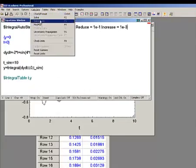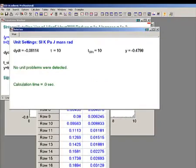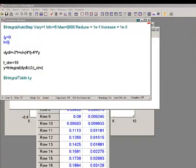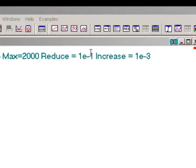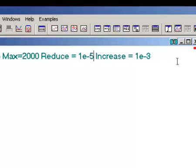The integral table, by default, includes every time step that is used to carry out the integration. Often, there will be many more steps required for accuracy than you would actually want to record. For example, let's control the time step here so that the relative error is always between 1 times 10 to the minus 6 and 1 times 10 to the minus 5.